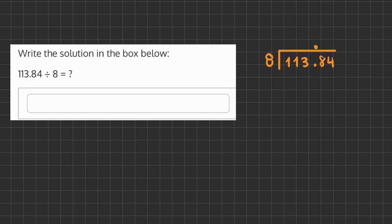point where it is currently placed and now we can ignore it and we can continue dividing like normal. So we are going to start by asking ourselves how many times does 8 go into 1 and that is